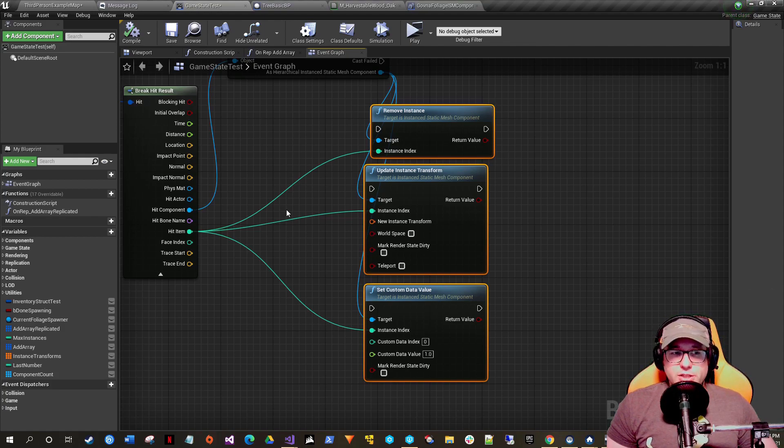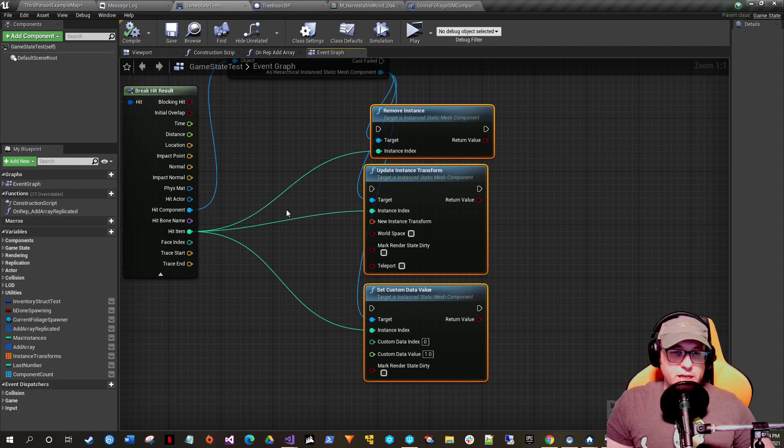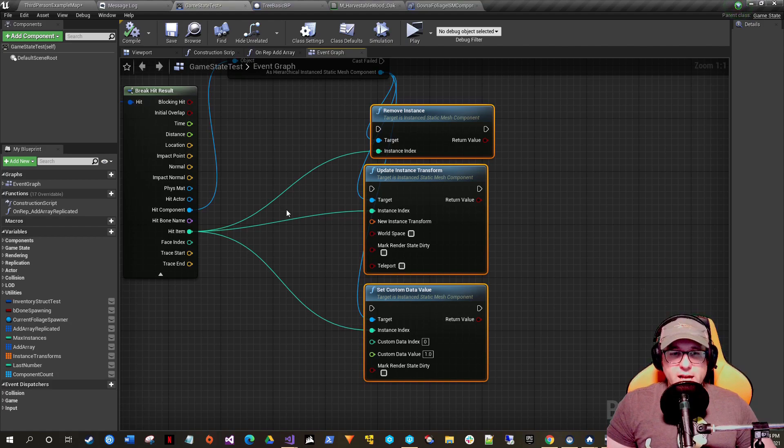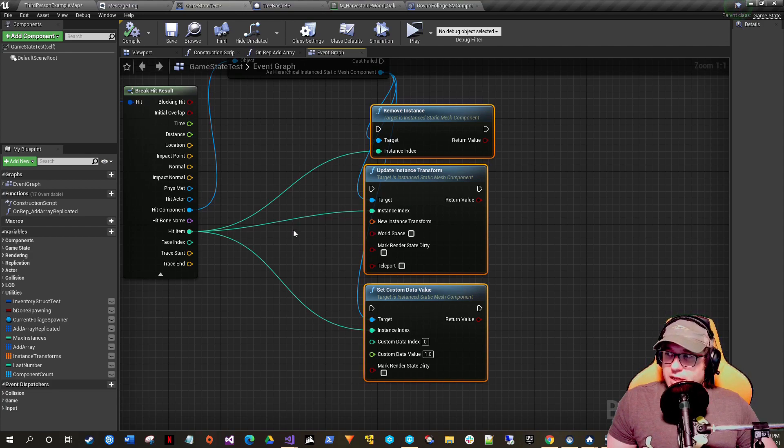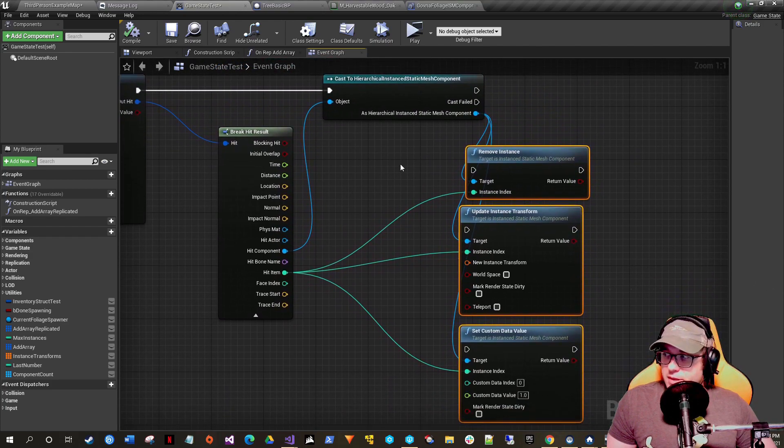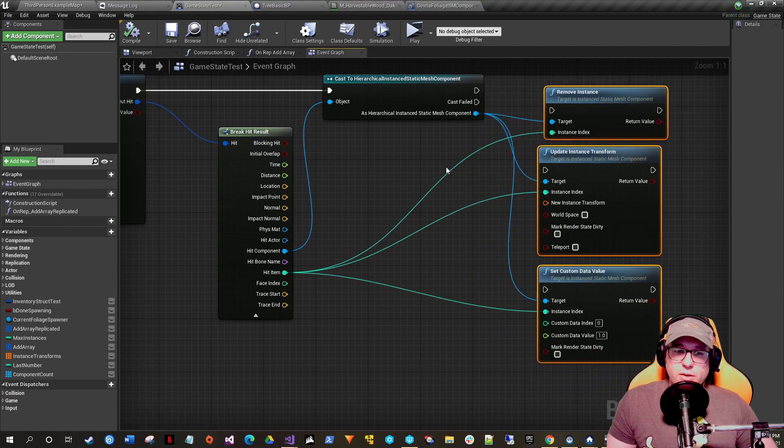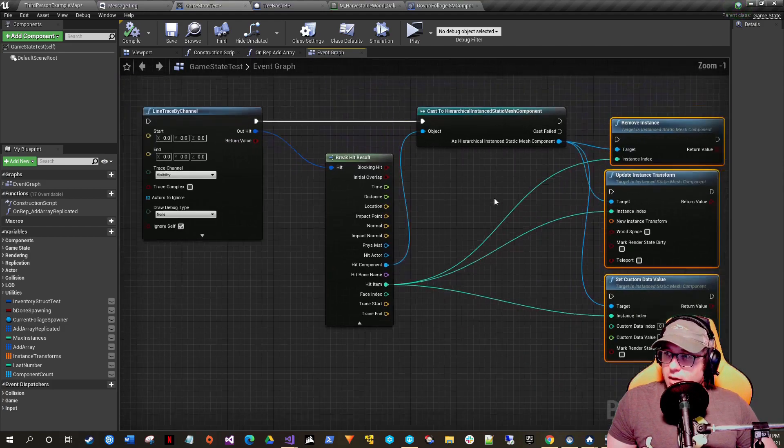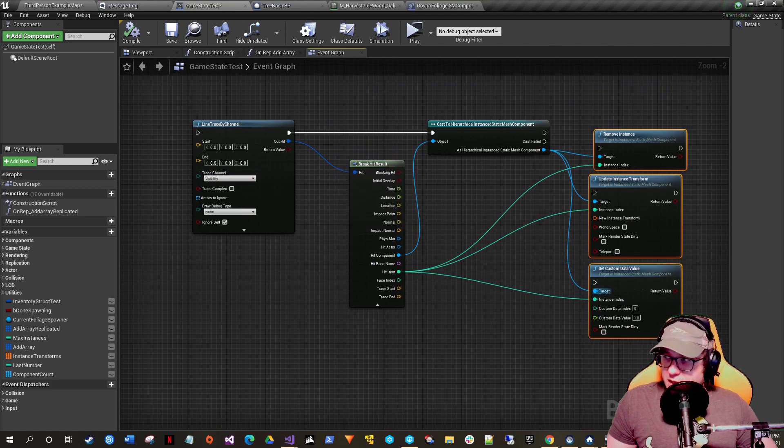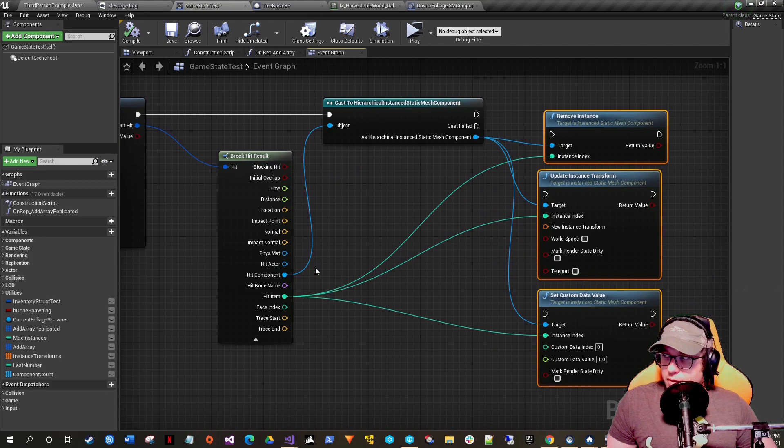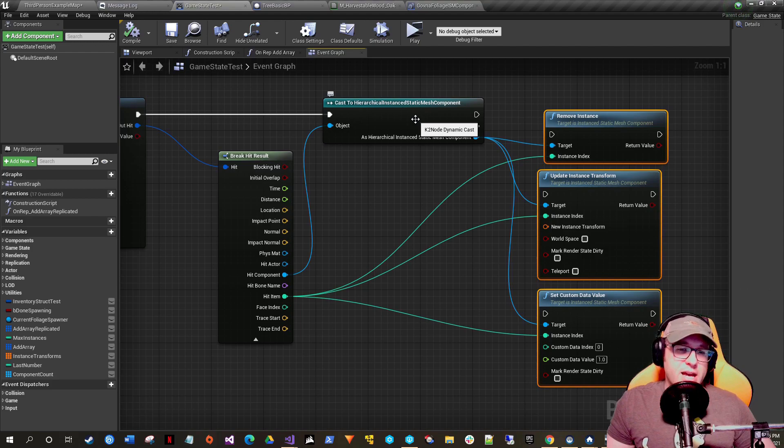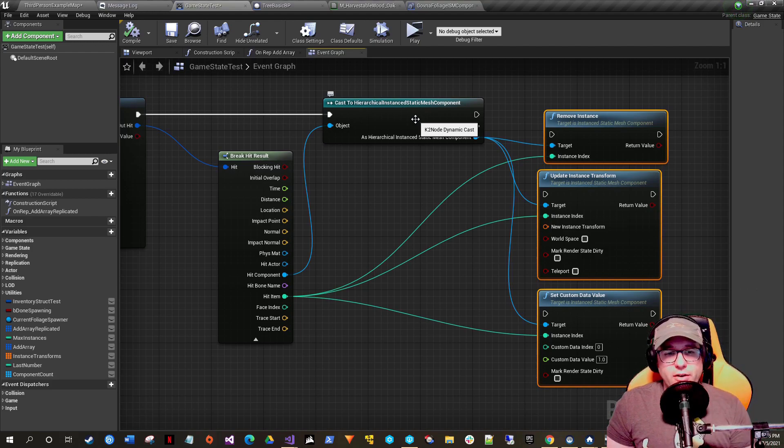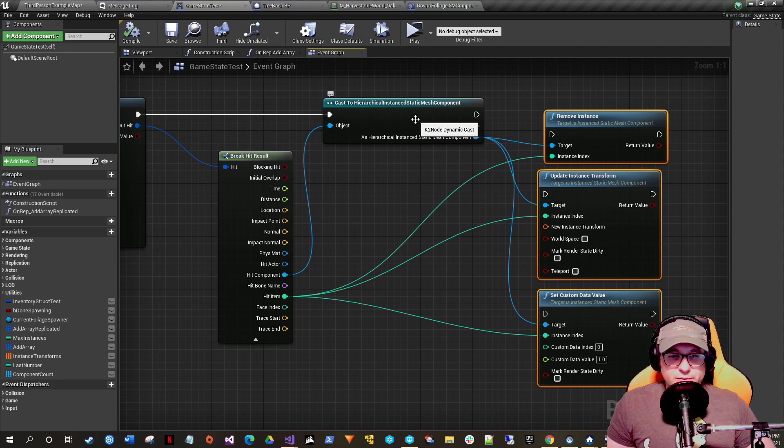Here was my issue: I had a bunch of foliage that I wanted to be able to harvest—cut down trees, break rocks, all these sorts of great things. The general way that I was seeing most people do it—now this is pseudo code, not code I'm using—they would have a line trace, and then they would say okay, I hit a component, I know it to be the hierarchical instanced static mesh with some cool added features like culling, but basically it's your foliage.